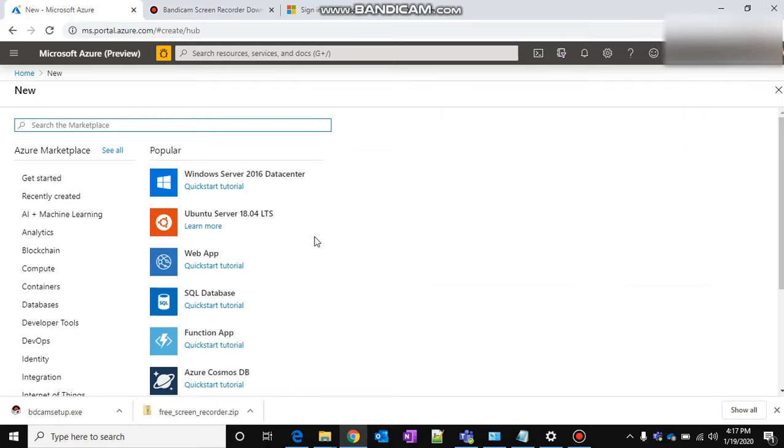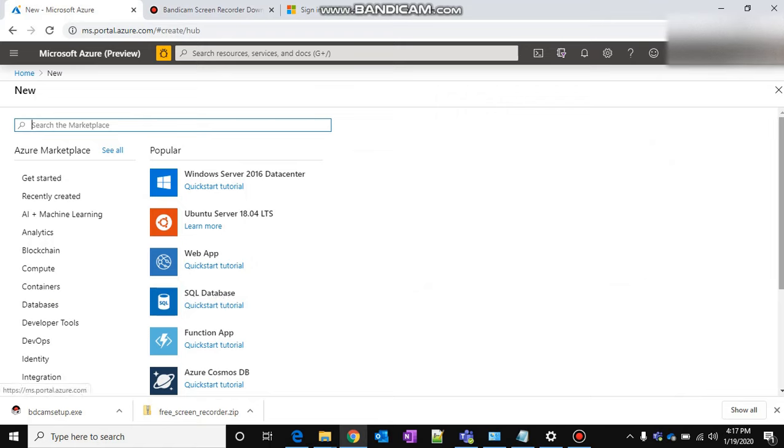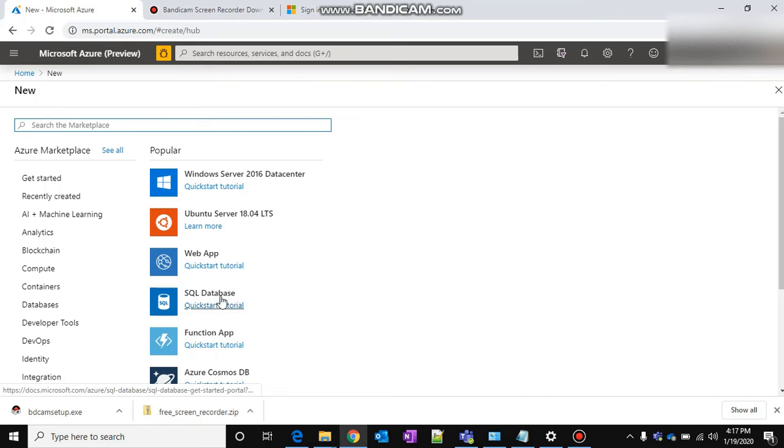Azure is a cloud platform from Microsoft and through Azure, Microsoft is providing n number of services. For example, SQL DB is one service, function app is one service, cosmos DB is one service. There are so many—web app is one service. So many services Azure is providing.